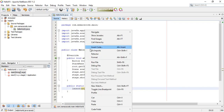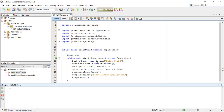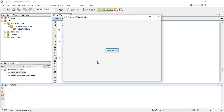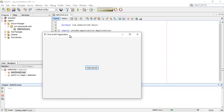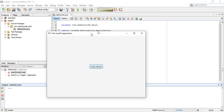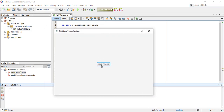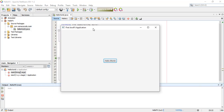Save the file and try to run our first JavaFX application. As you can see, we now have the first JavaFX application window with the Hello World button. That concludes our tutorial — in this video we have set up our JavaFX development environment. Thank you for watching and see you in the next video.